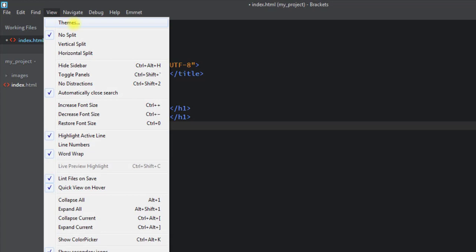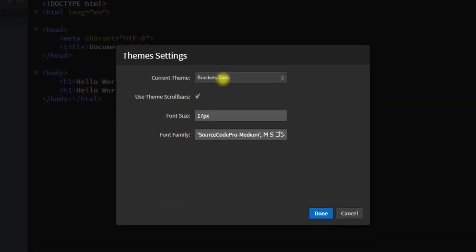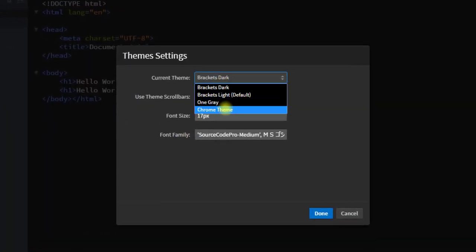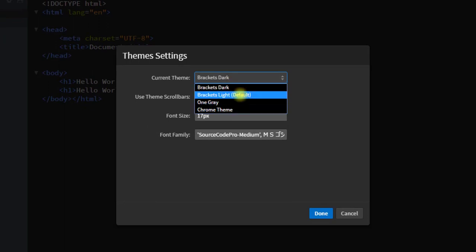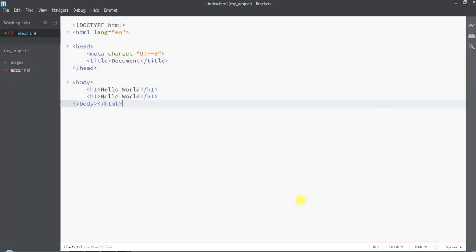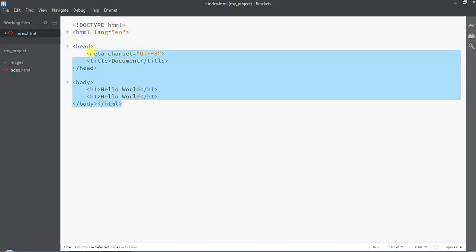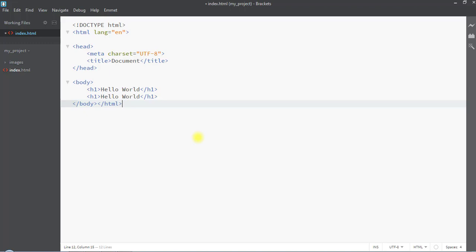In the View tab we can change the theme of the Brackets editor. There is a dropdown with multiple available themes — we can select the default one and click 'Done' to apply the new theme.